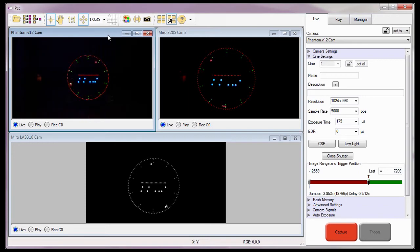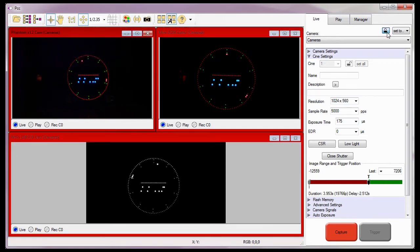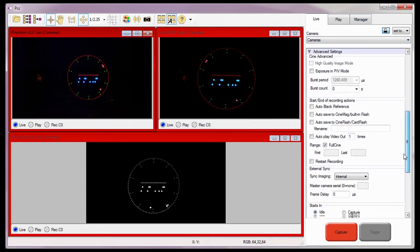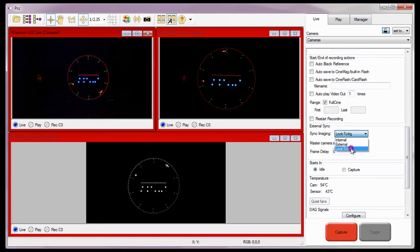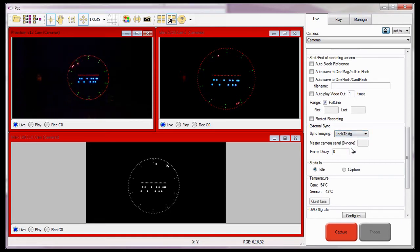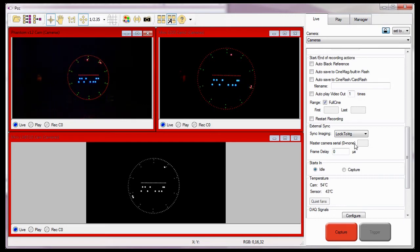With the Cine settings defined, the last couple of steps are to re-lock the cameras, click the advanced settings selector, and scroll down to the external sync options, and select Lock to iRig from the sync imaging pull-down selection list. I want to point out the master camera serial field, which is disabled right now because of the clock source selected. We'll talk about this option in the next method of synchronizing cameras.